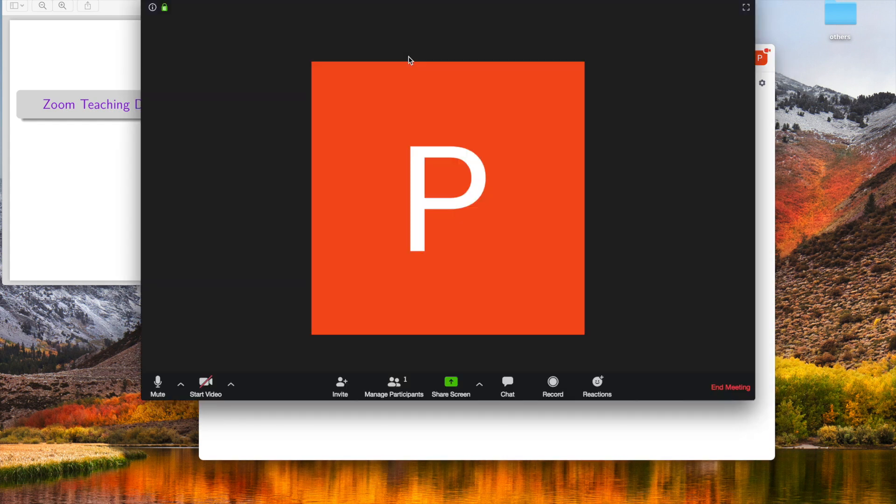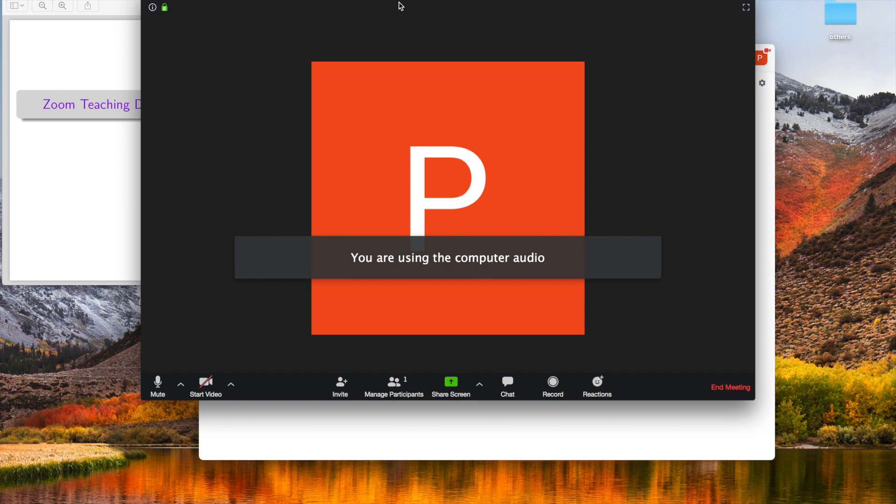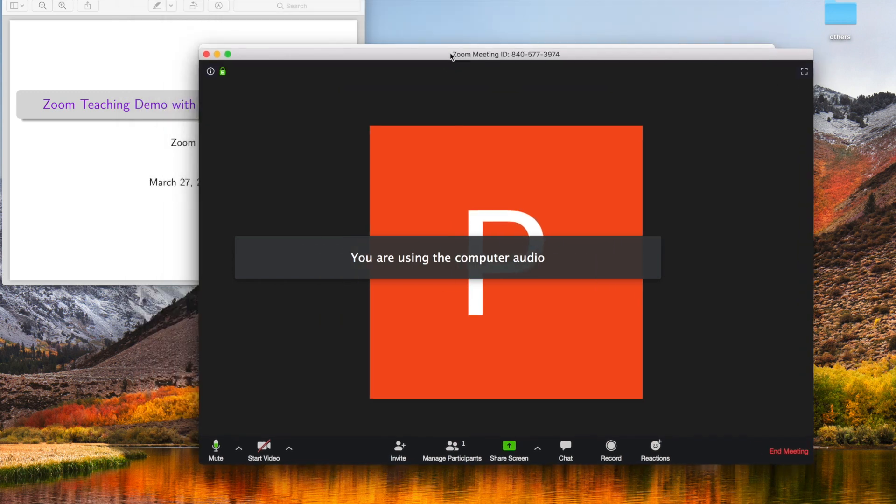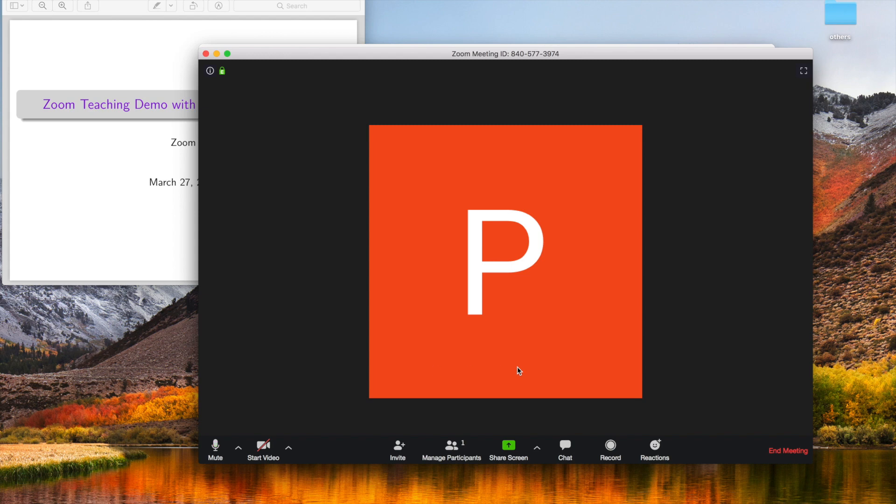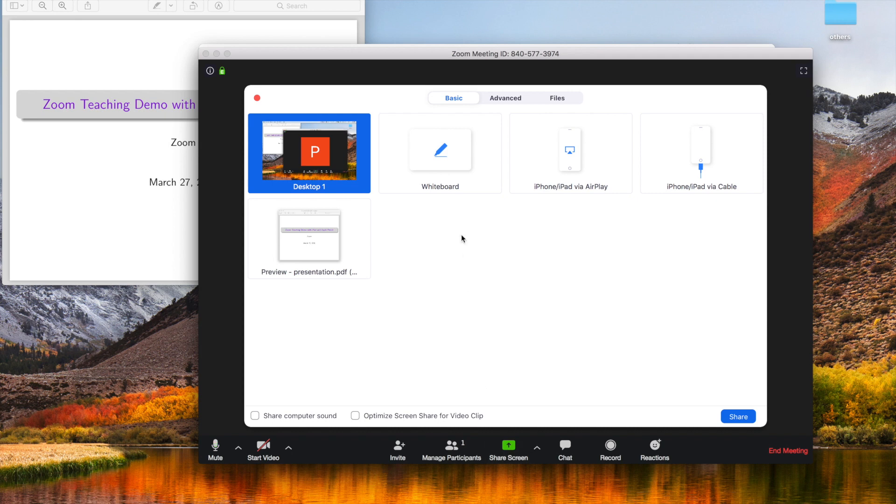Before we are moving to iPad, let's first share screen. Notice that here there are several different options. You could share your desktop which shares everything that is shown on this desktop.